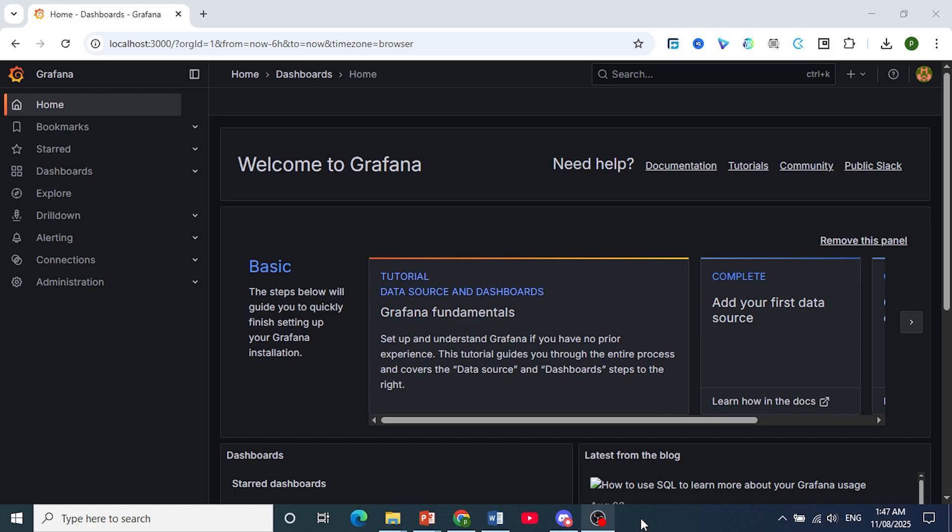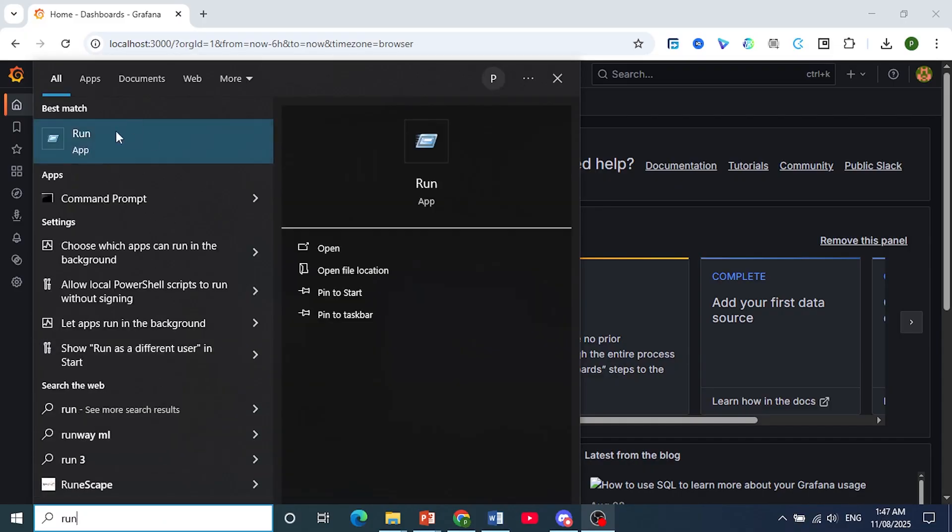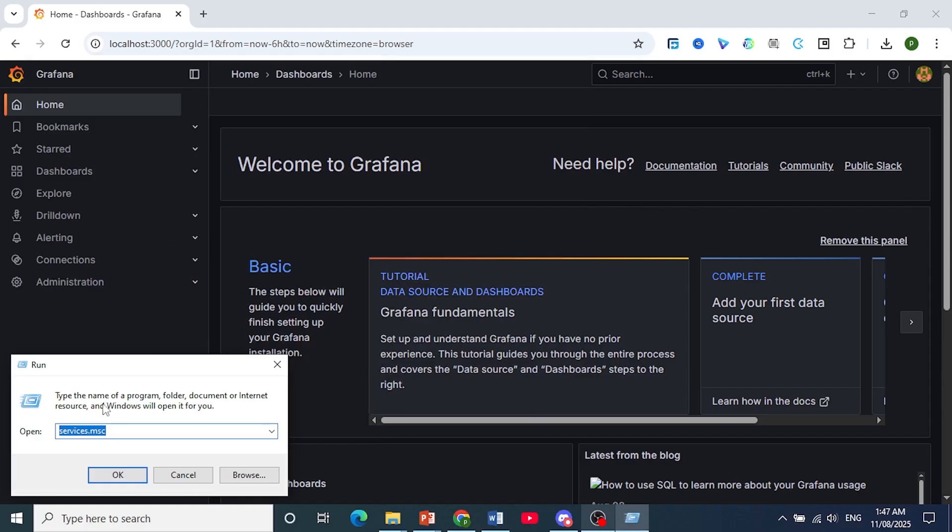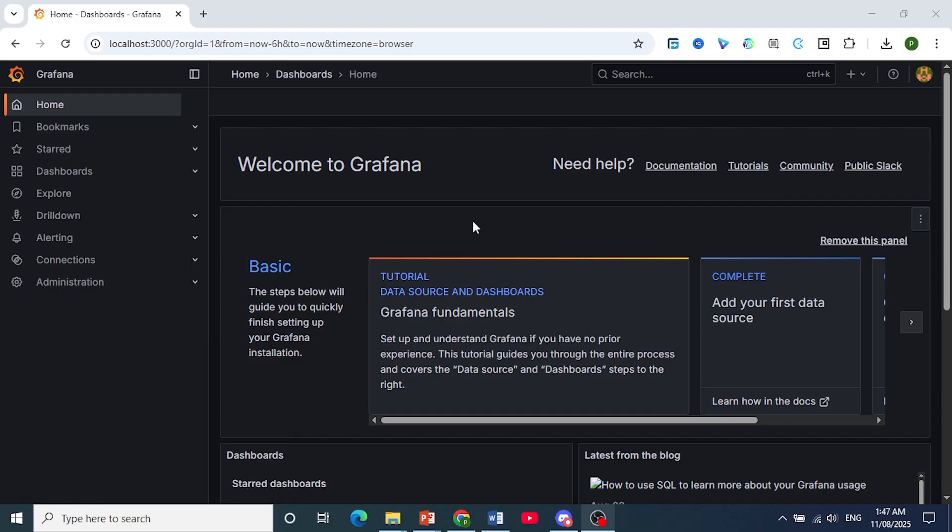Now we need to restart Grafana. Click here on Search, type in Run. This will open up Run App. Click here on Open, and then on this dialog, type in Services.msc.